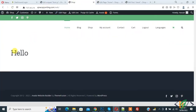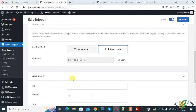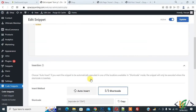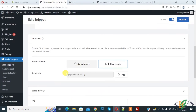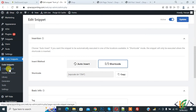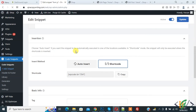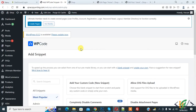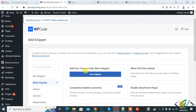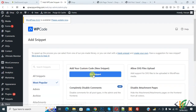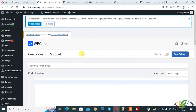You can now see the 'hello' text on the page. Go back to the plugin again and create a new snippet — click on Add Snippet. We are going to create a snippet for JavaScript. Click on Add Your Custom Code, then click on Use Snippet.